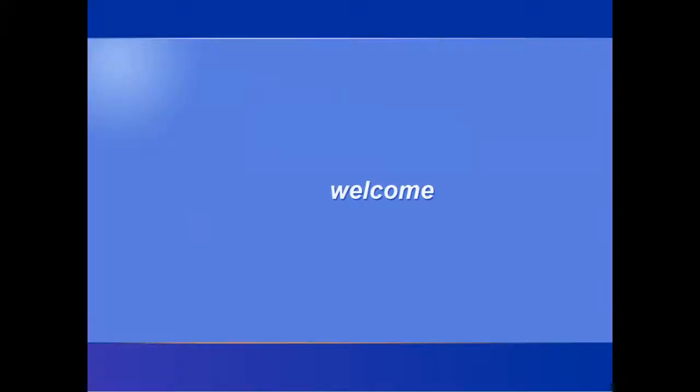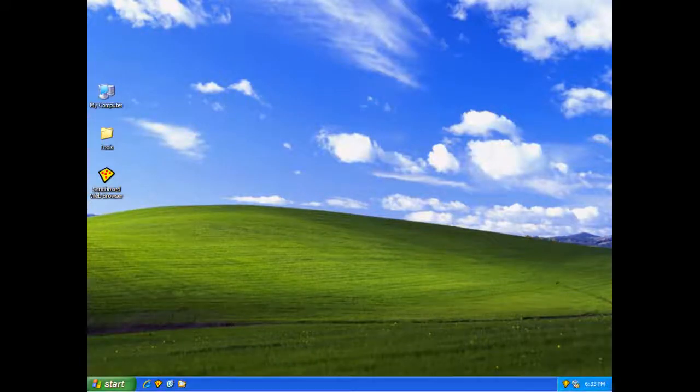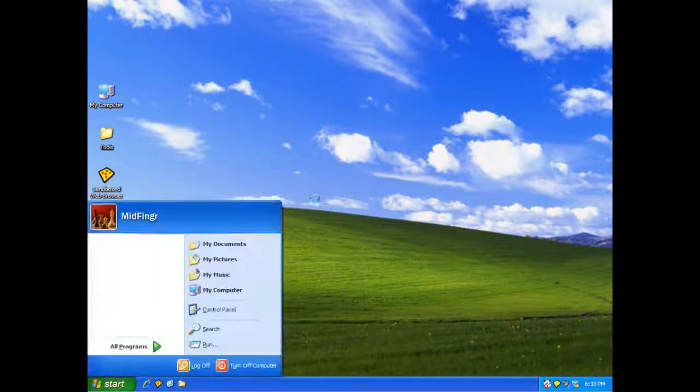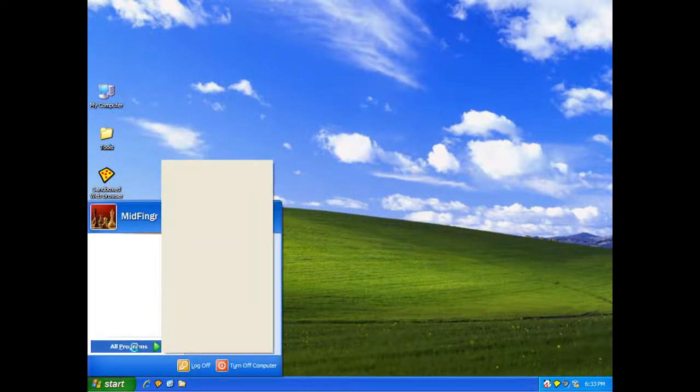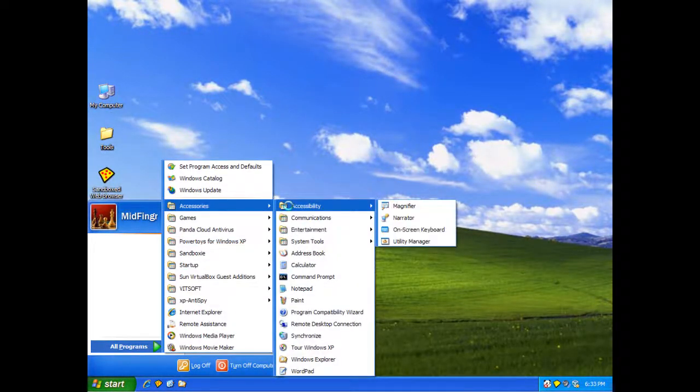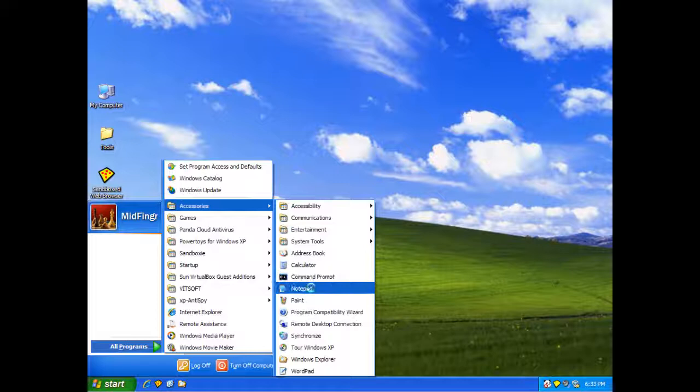Give it a second to boot. Okay, it's loading. I'll load up notepad. Accessories, notepad.